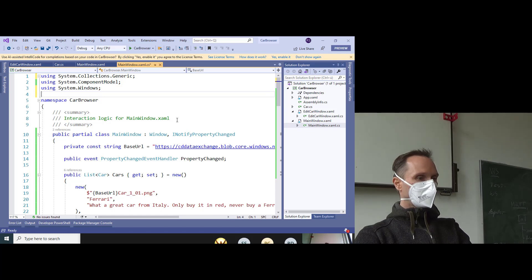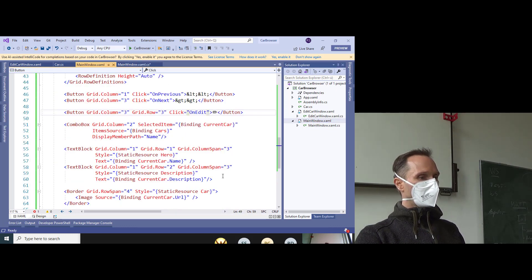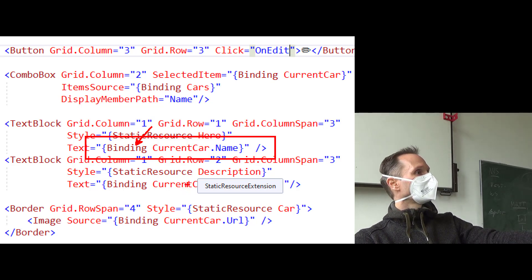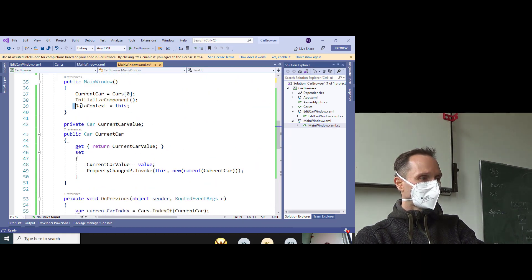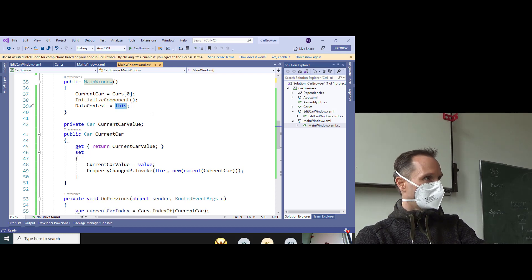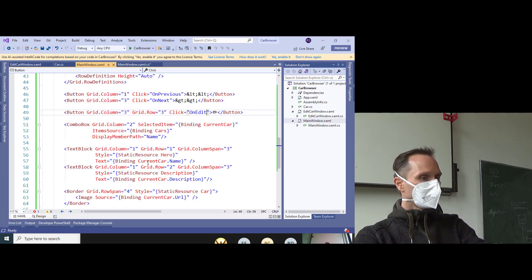Let's quickly summarize what we did today. In the main window we had simple binding expressions. Bindings are relative to the DataContext — we set the DataContext to any object we want; in our case the main window itself, but it could be any object. It's the source for bindings. This was the first thing: markup extension Binding, relative to the DataContext.